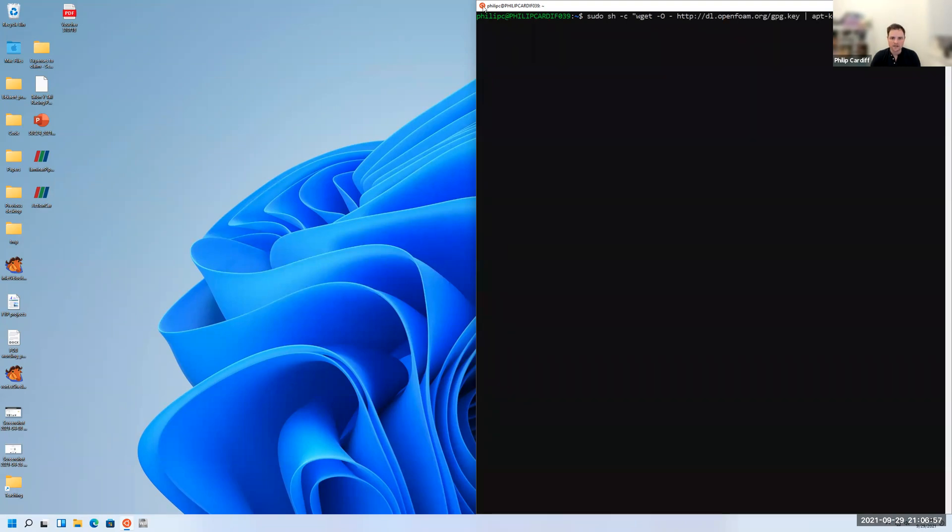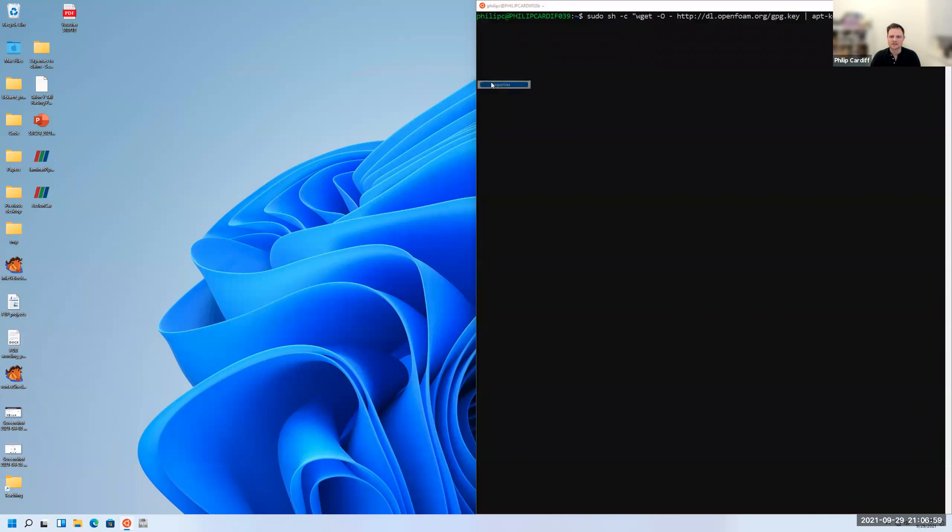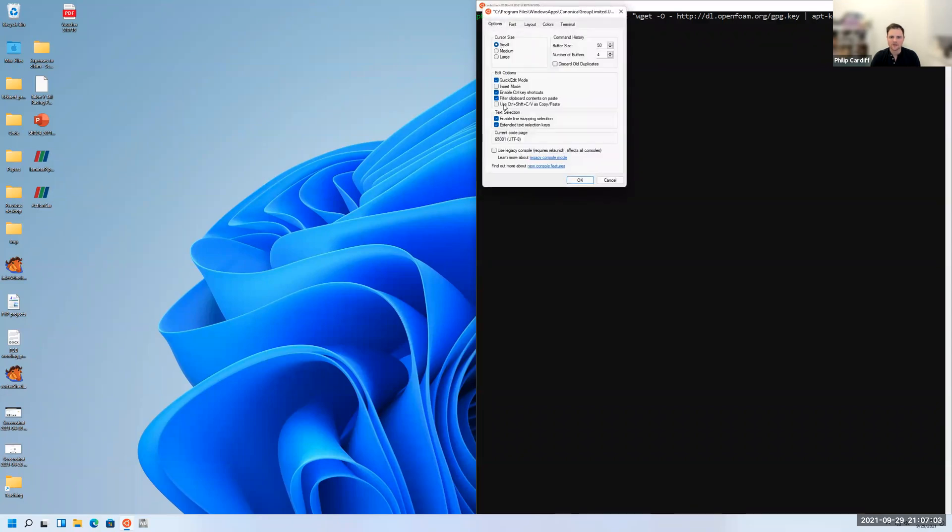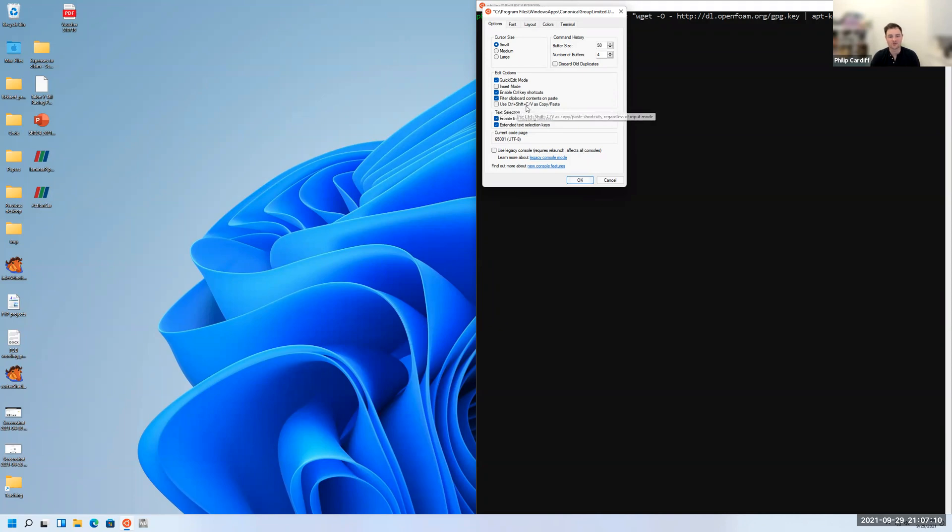You can also enable options here if you go properties. You can tick this box if you want to use Ctrl Shift C or V for copy and paste. Typically on Linux, it's not Ctrl C, it's Ctrl Shift C to copy and Ctrl Shift V to paste.